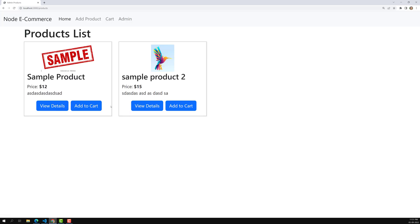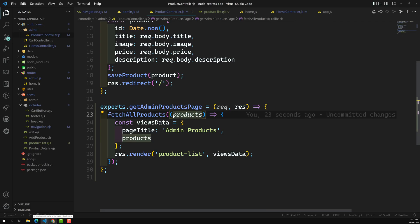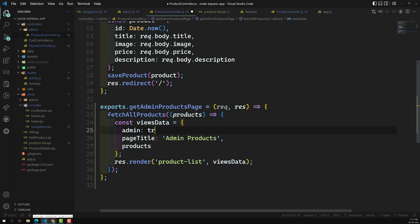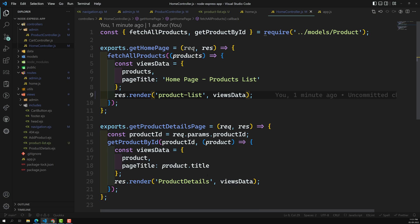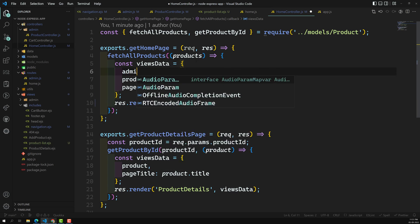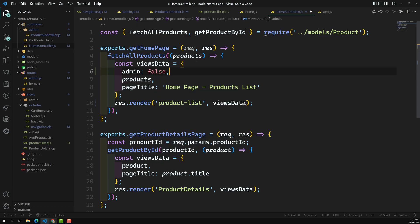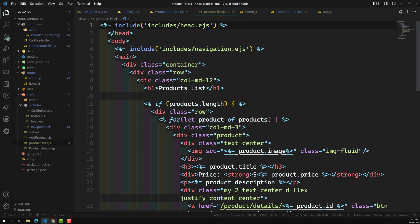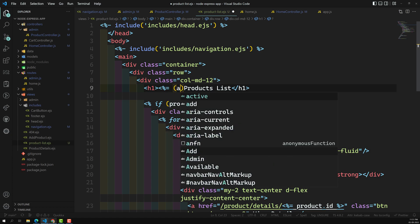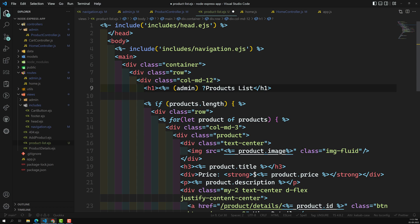If I refresh, this is the home page and this is the admin page — they should look the same but with a difference, because in the admin we should show edit and delete product, while in the home page we show view details and add to cart. To differentiate, I'll add a flag: admin is true in the admin controller, and in the home controller I'll set admin as false.